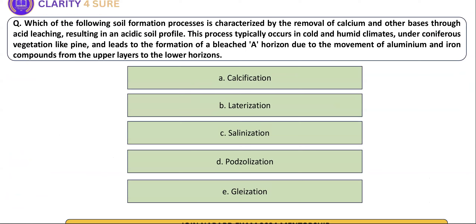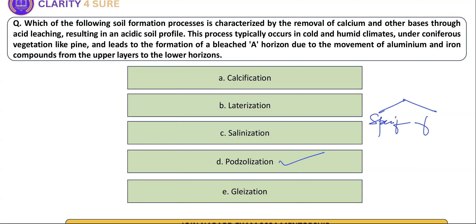Which process is being referred to in this question? This type of question appeared last year. The answer is podzolization. There are two types of soil forming processes: the specific process and the fundamental process. Please go through the notes and the lecture video. This type of question came last year.